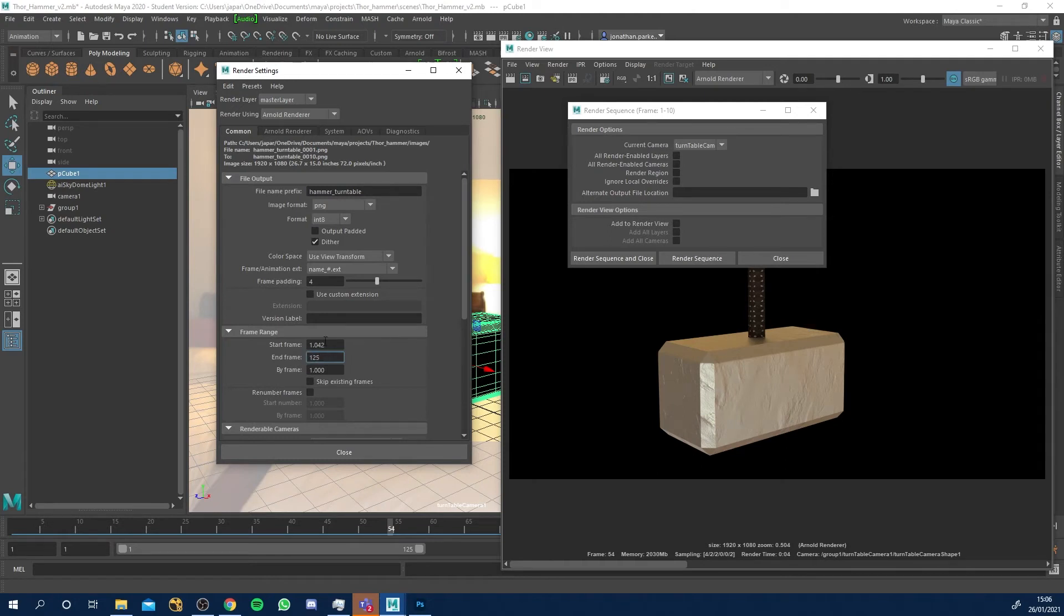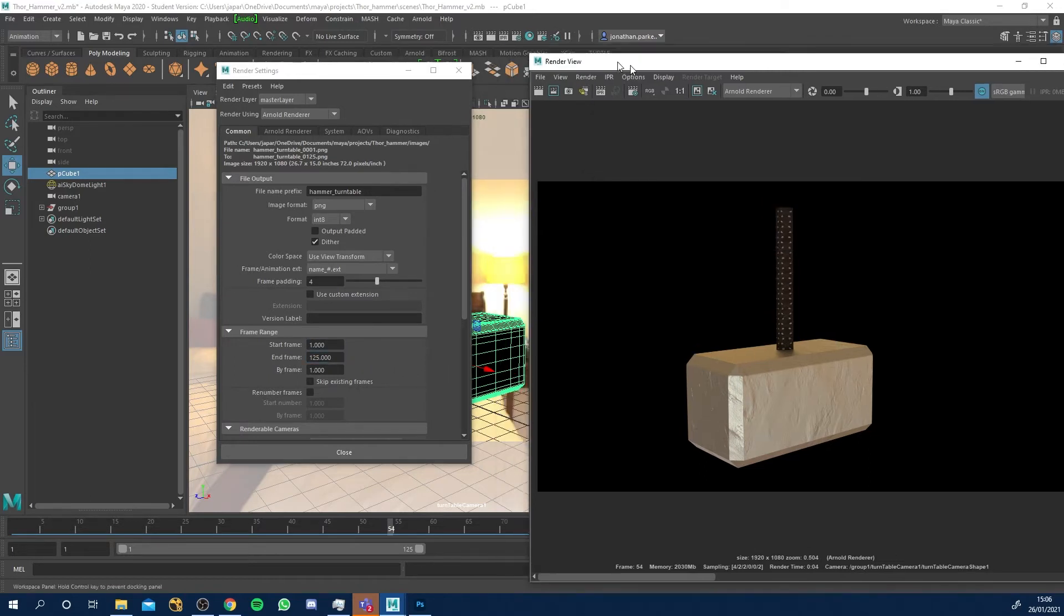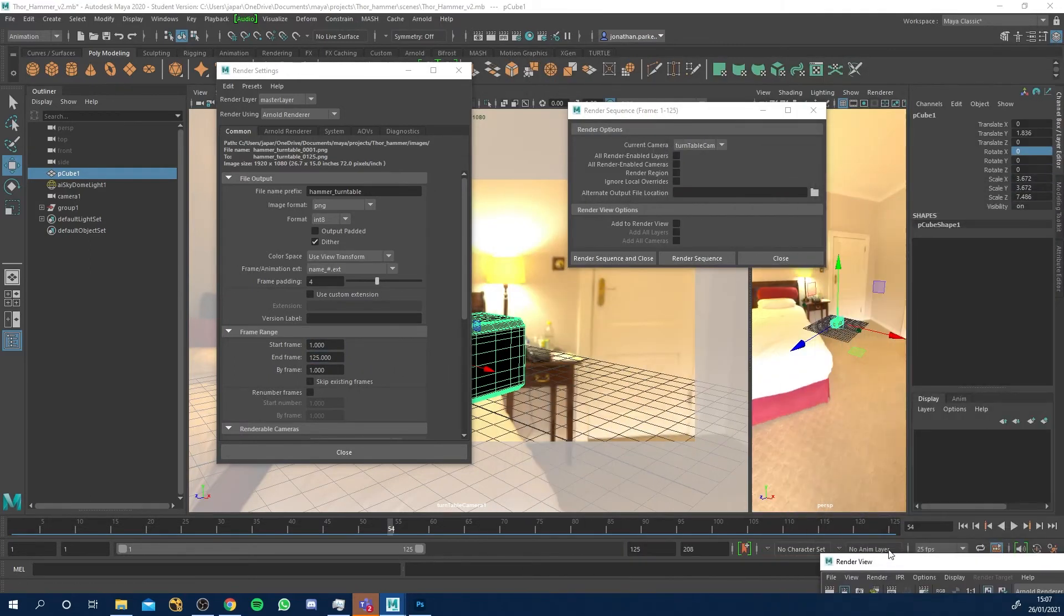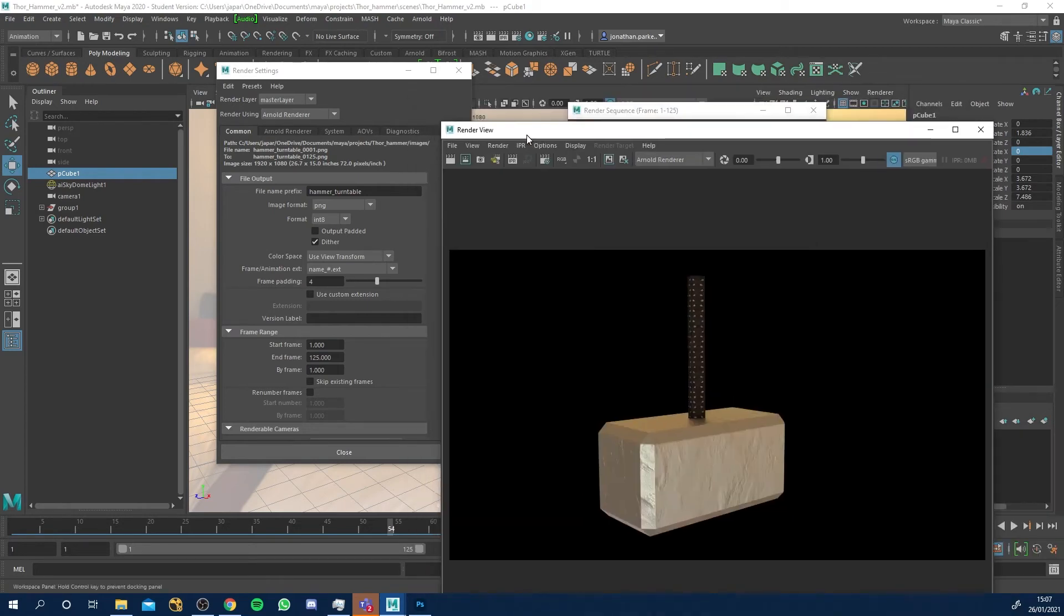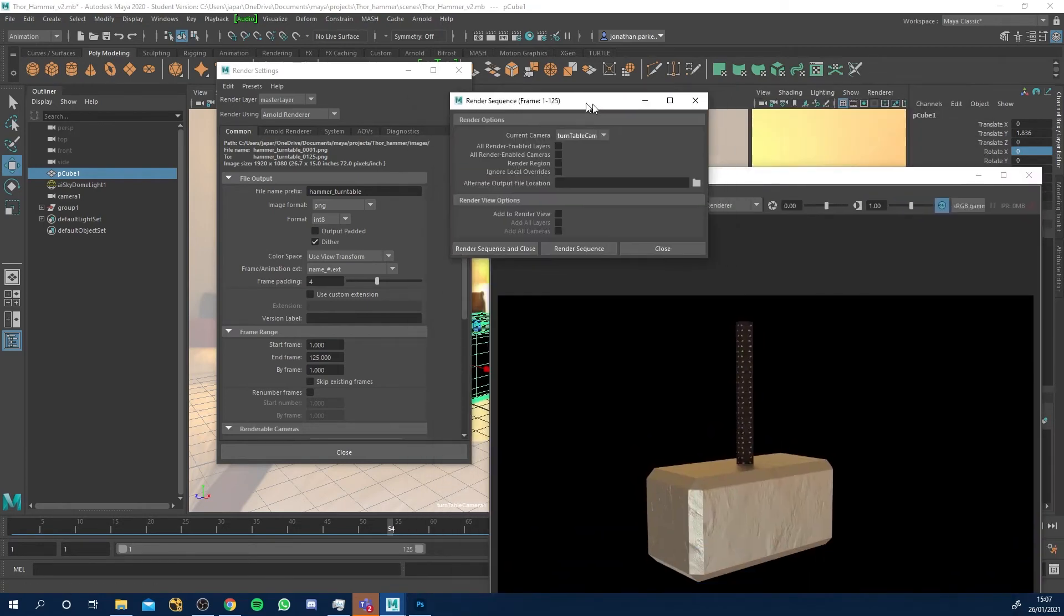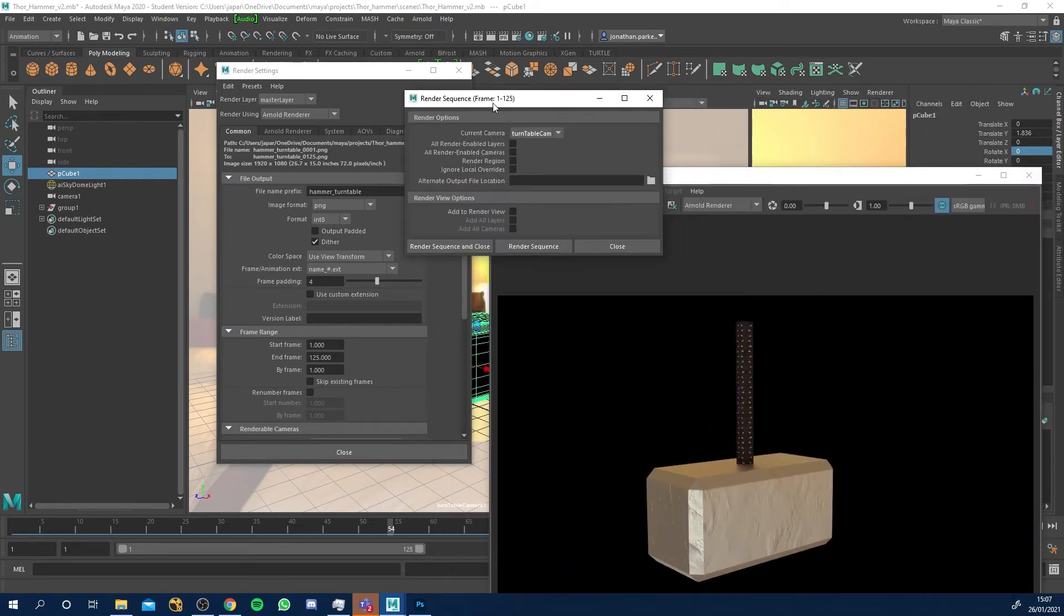Let me just check that is my work area down here, yeah it is. So now I can do the render sequence and it's going to do one to 125 and I can just click render sequence.